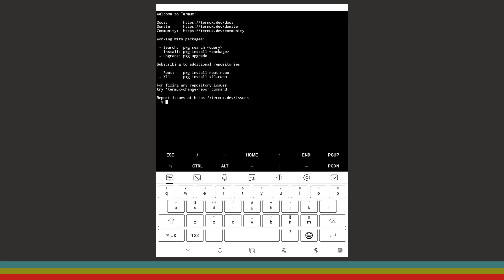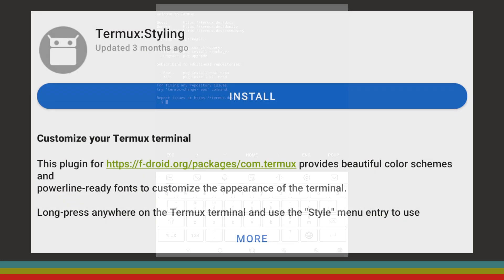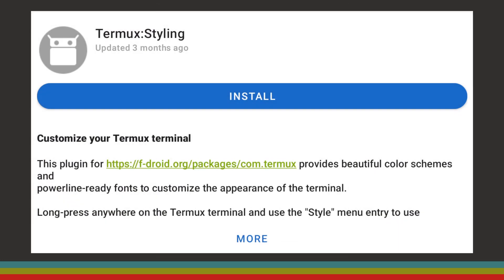For example, I can imagine a lot of the viewers of my channel might want to use it for SSHing into servers from their phones. I've also used it on tablets with keyboards in order to run command line software, which by the way is readily available thanks to this app's built-in package manager.